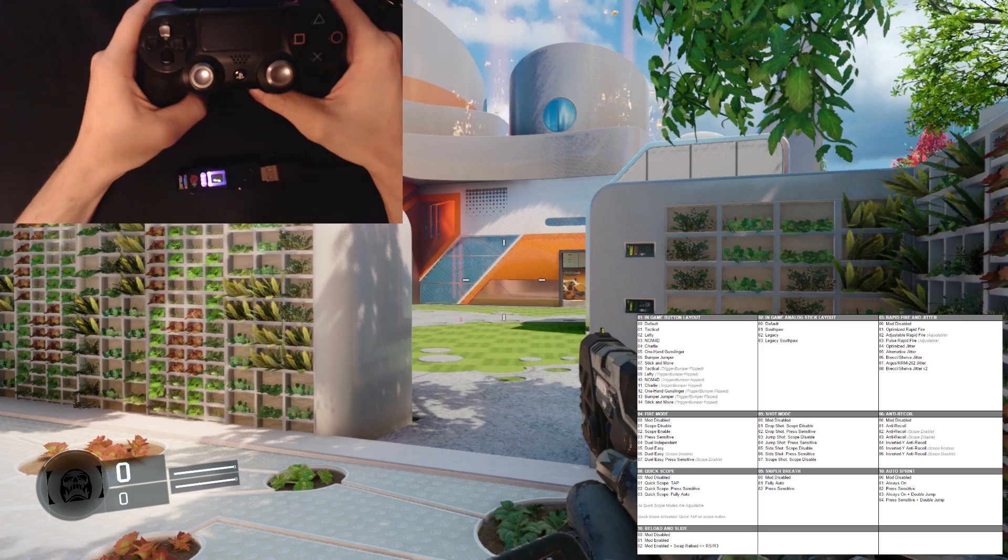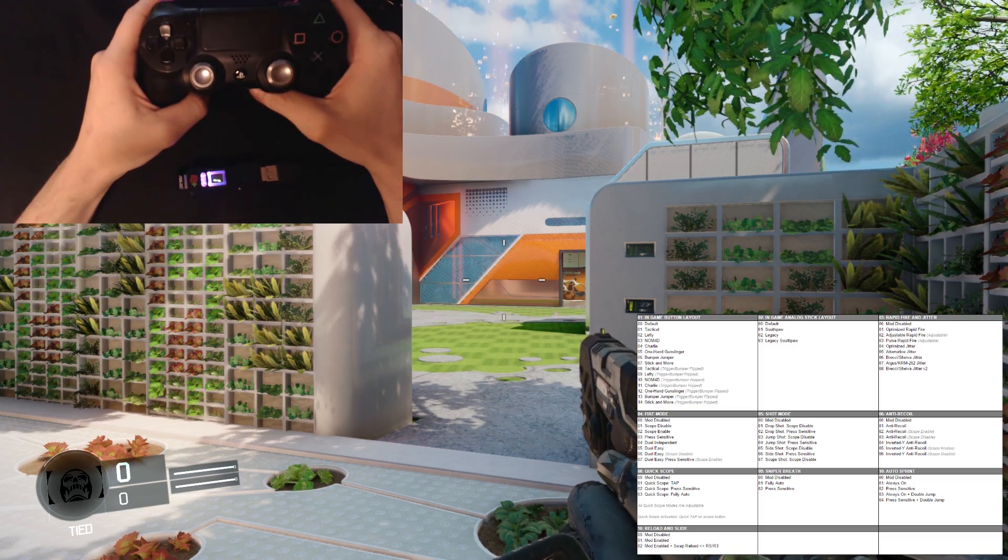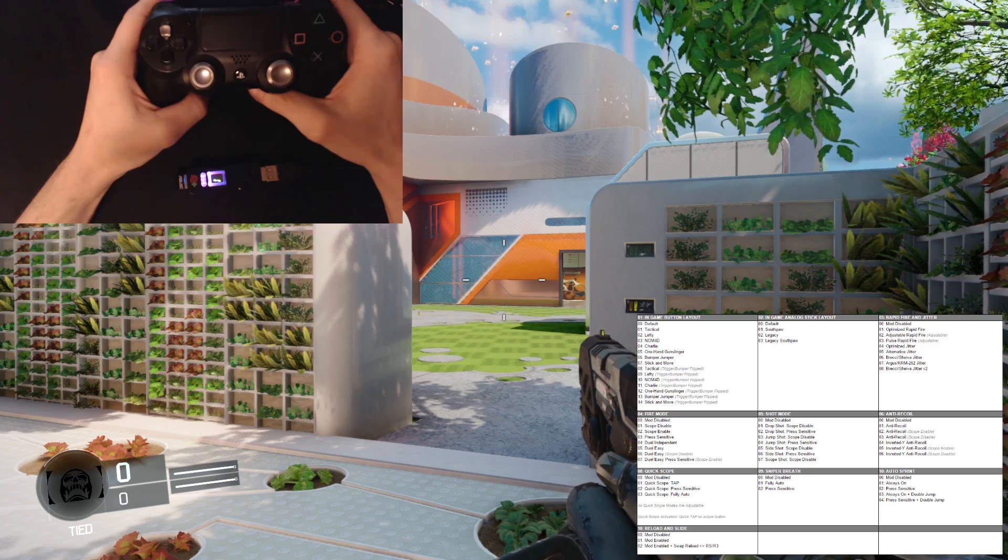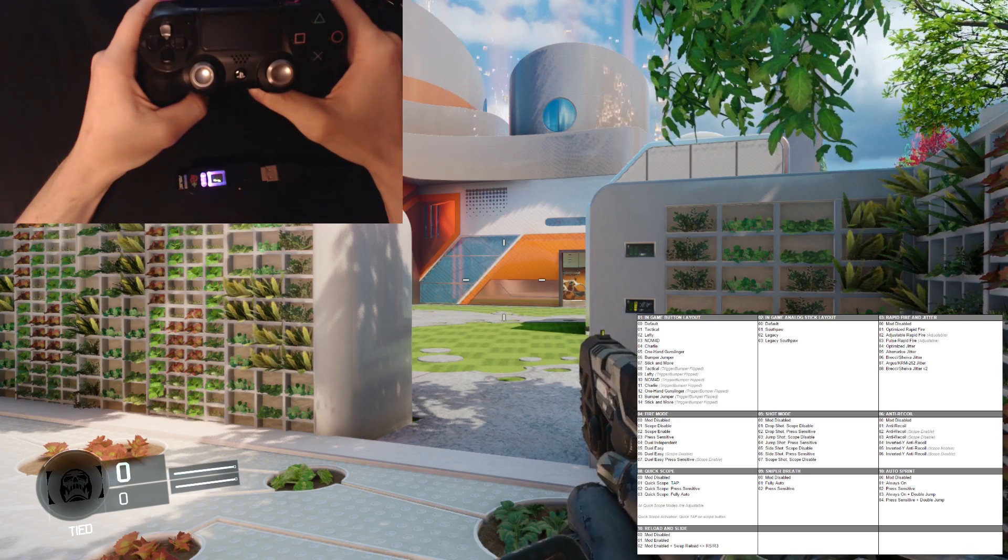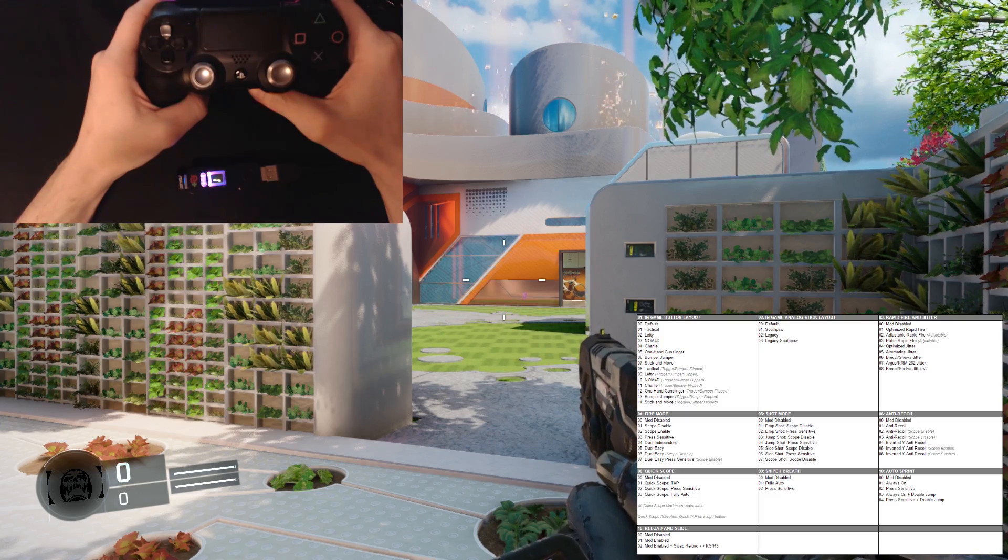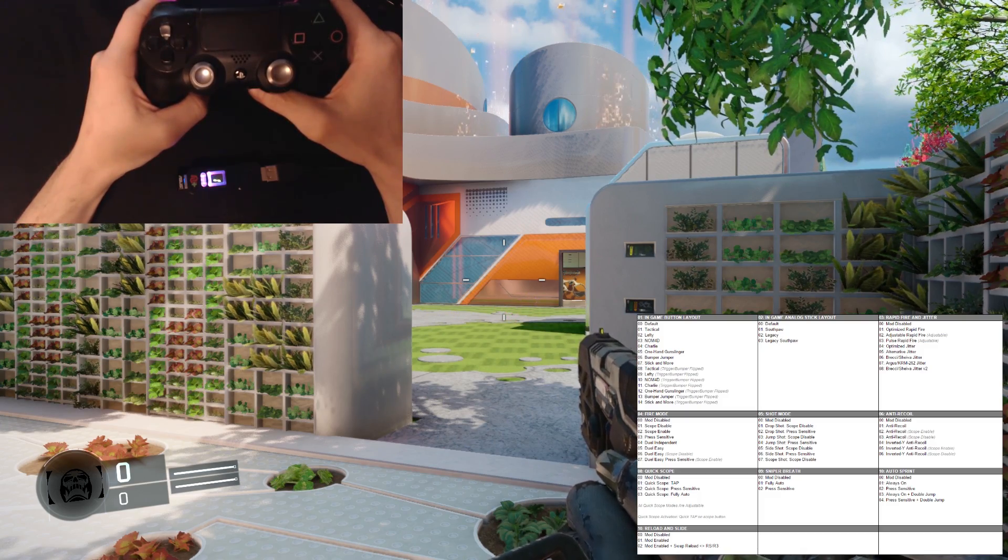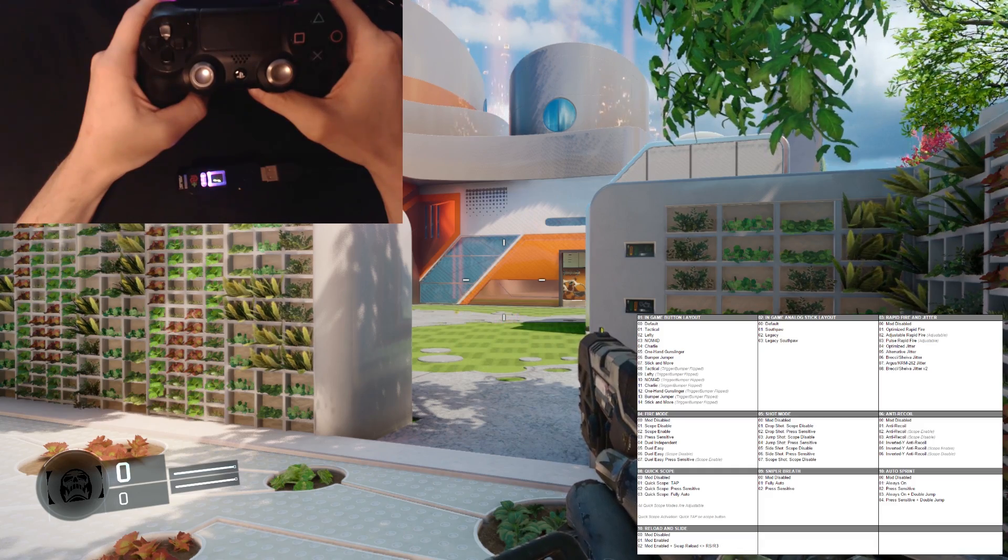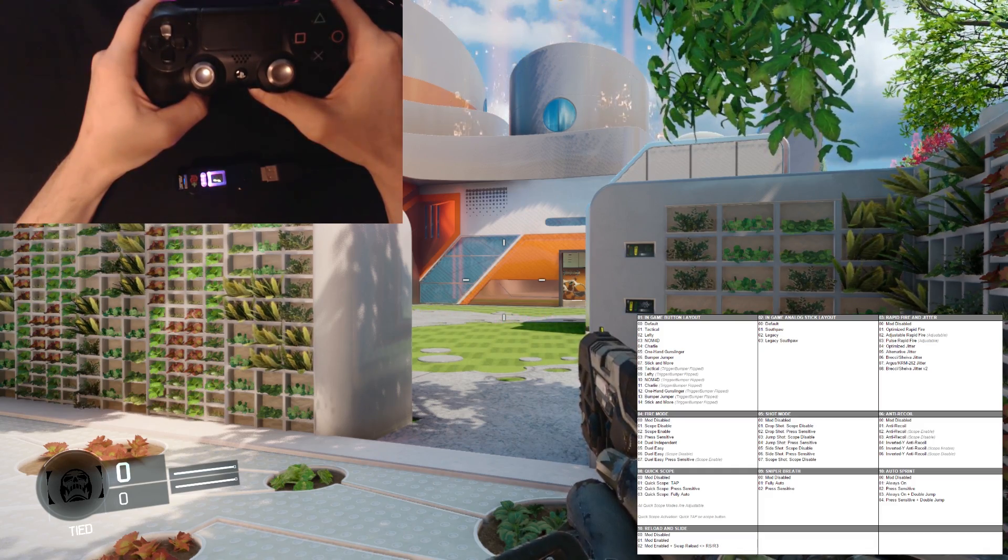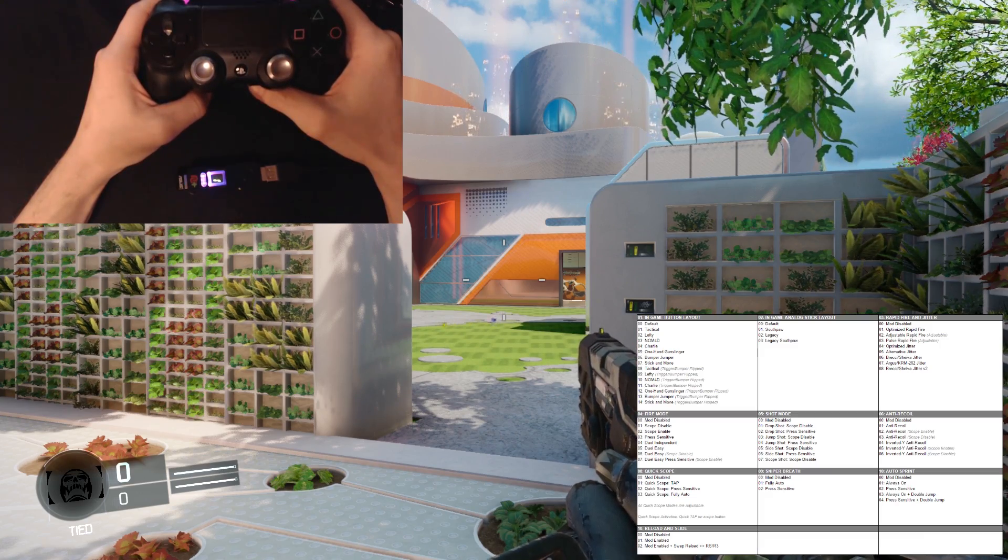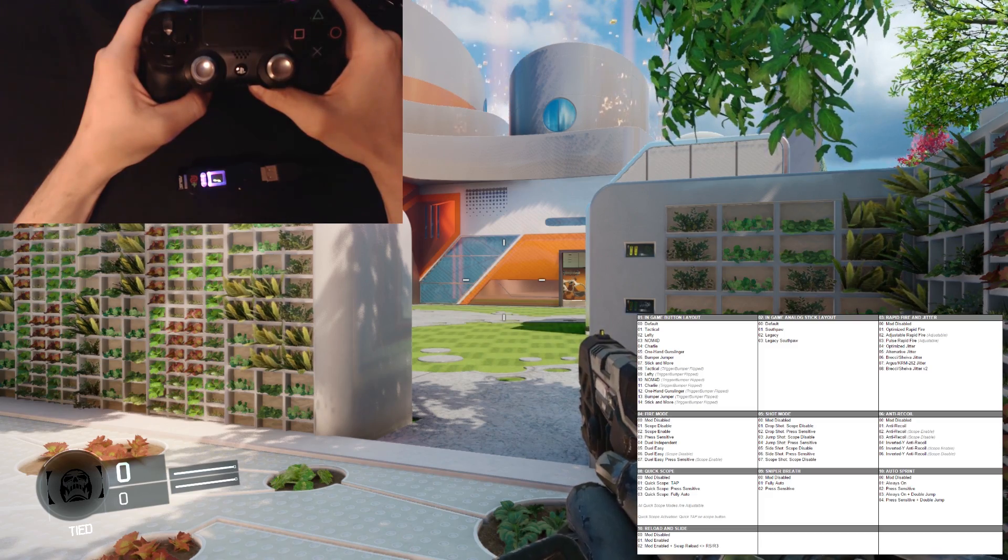If you notice, the classes are basically the mod names, and then you have the mods within the class. So say for instance, if I want to turn on optimized rapid fire under my primary rapid fire, the primary rapid fire would be class three, and then optimized rapid fire would be mod one.